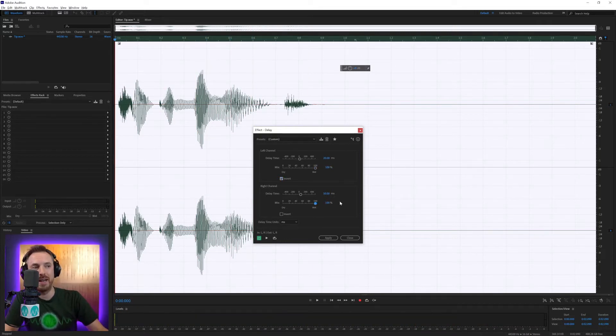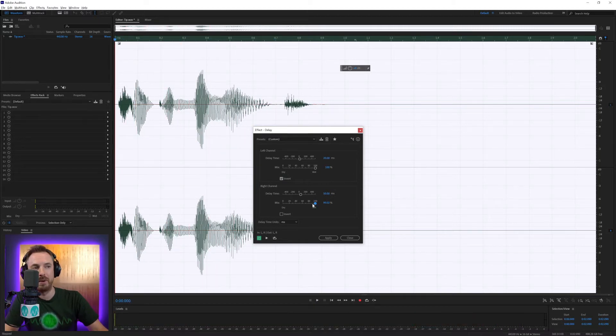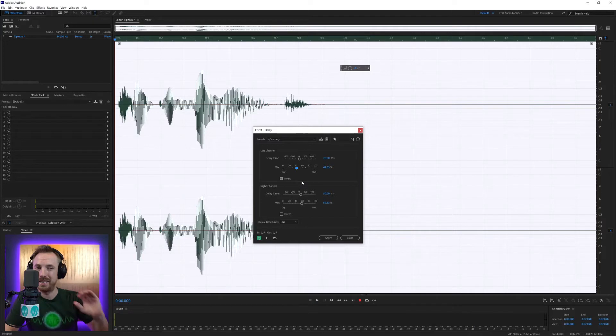And of course, you can increase or decrease the mix. Put it right up and you get a very prominent delay — 'Tip of the week.' Pull it down in the mix and it's blended in with the original voice as well.